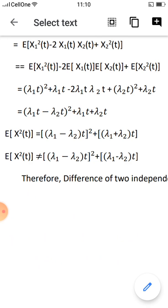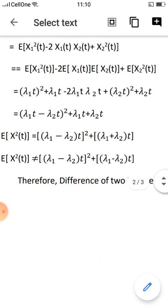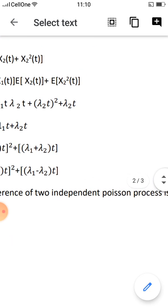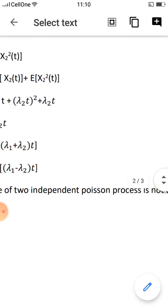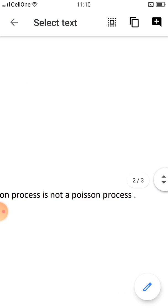That is λ1 plus λ2. The variance is not equal to (λ1 minus λ2)t — the mean and variance differ. Therefore, the difference of two independent Poisson processes is not a Poisson process.